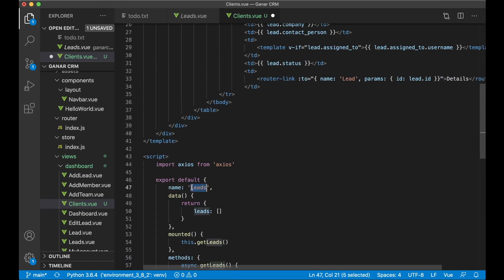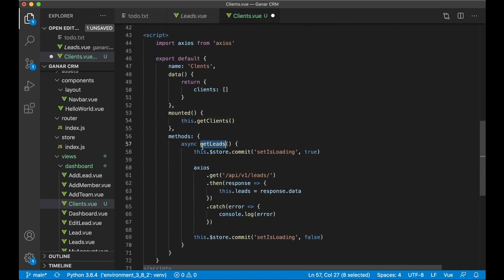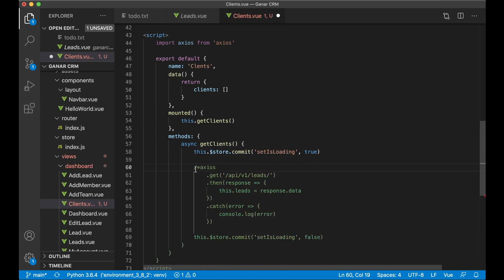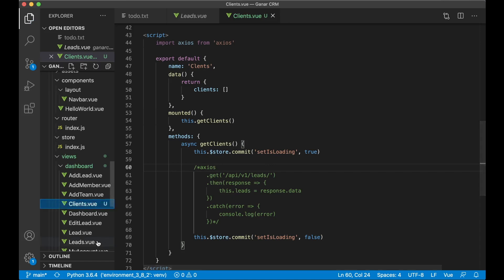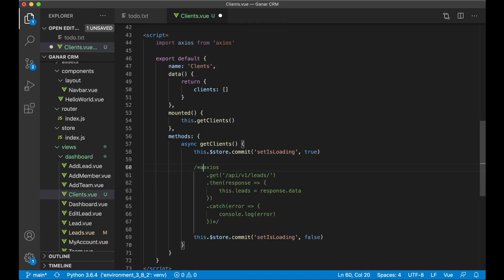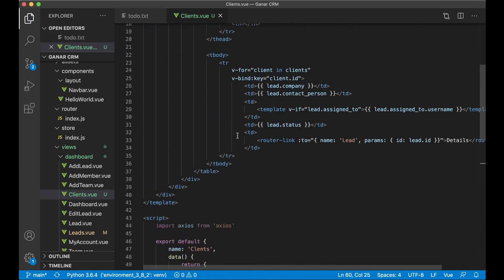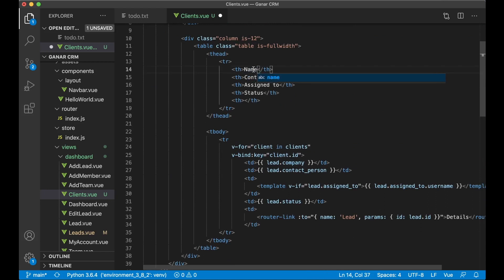I'll replace clients down here as well, and use get clients. Actually I see there was an error — I haven't added await here. So let's fix that before continuing. I can add it here as well: await axios. Now we have this functionality, and up here I want to say name, which will be the client name.